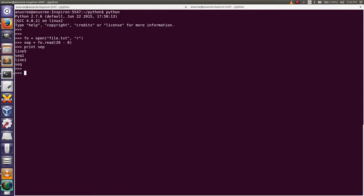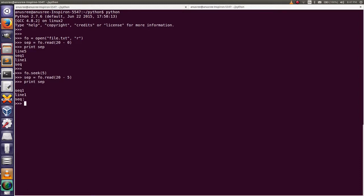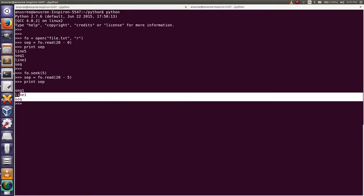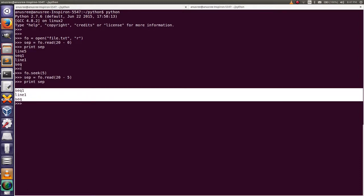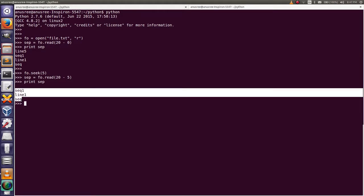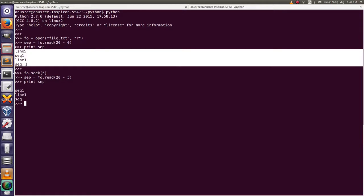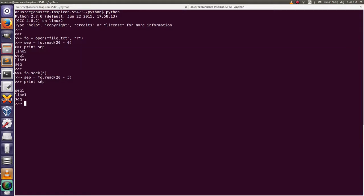Using seek method: file object dot seek 5, then file object dot read 5. Then I am going to print that variable. Here you can see the difference. Here from line 1 to SEQ, but here line 5 to SEQ.